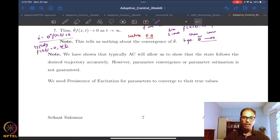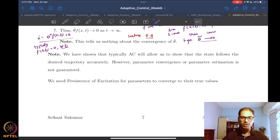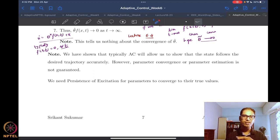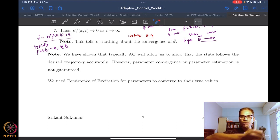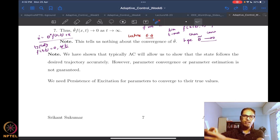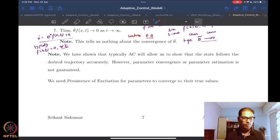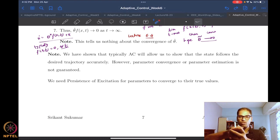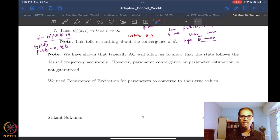In most circumstances we don't analyze parameter convergence in adaptive control. Parameter identification or system identification is a complete problem that predates adaptive control. For example, if you want to identify parameters of a robotic manipulator, you're expected to move it in all sorts of rich trajectories so you can identify the parameters.